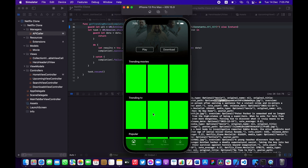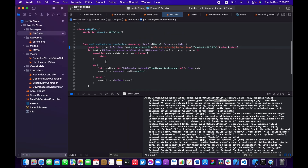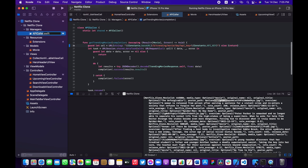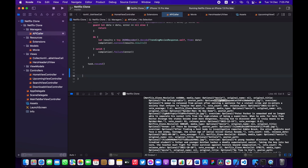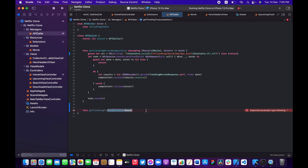We got the trending movies. Now let me go ahead and get the trending TVs — instead of using 'all' or 'movie' we're just going to limit that to 'tv'. Let me open the API caller and create a new function called getTrendingTVs. We're going to have an escaping completion handler, similar to the one already written.